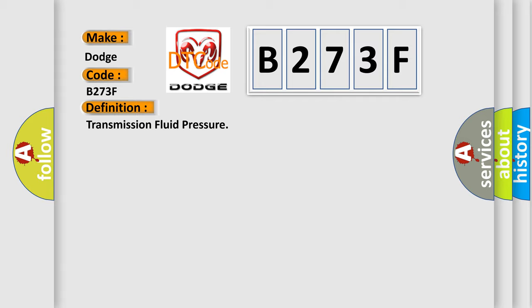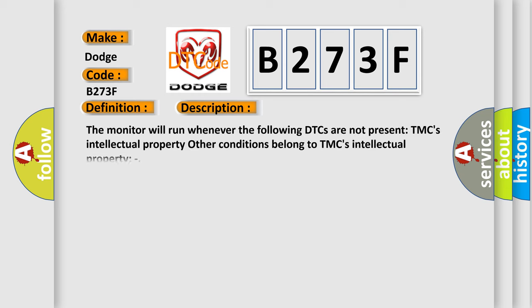And now this is a short description of this DTC code. The monitor will run whenever the following DTCs are not present. Other conditions belong to TMC's Intellectual Property.